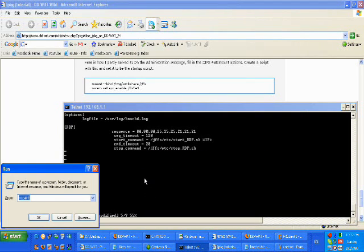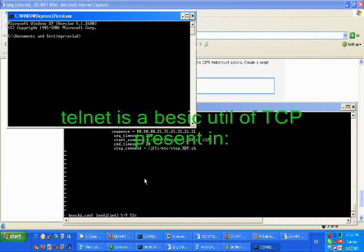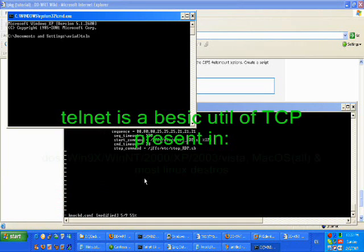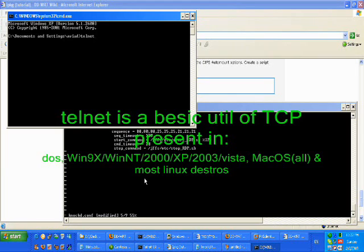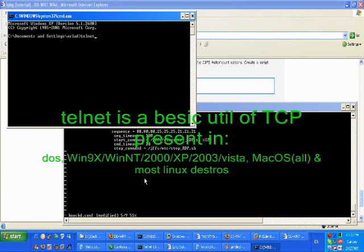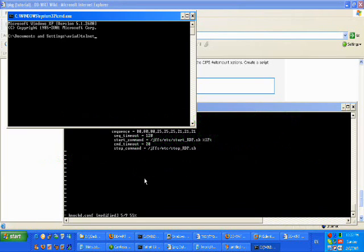It's the most common, the most basic utility that's gonna be present in any operating system from DOS to Linux to Windows to Vista. It's gonna be there, so that's why I use it.